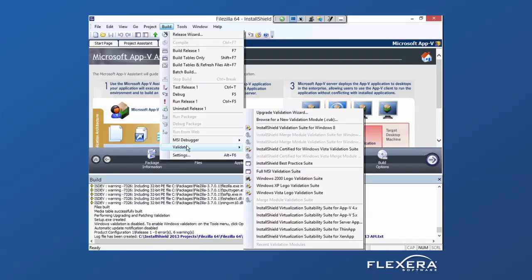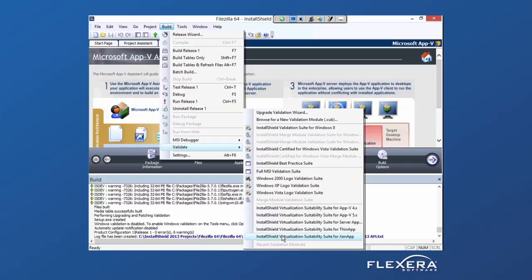VMware ThinApp and the Citrix ZenApp Offline Streaming Clients, because these are all common technologies in the enterprise IT landscape.